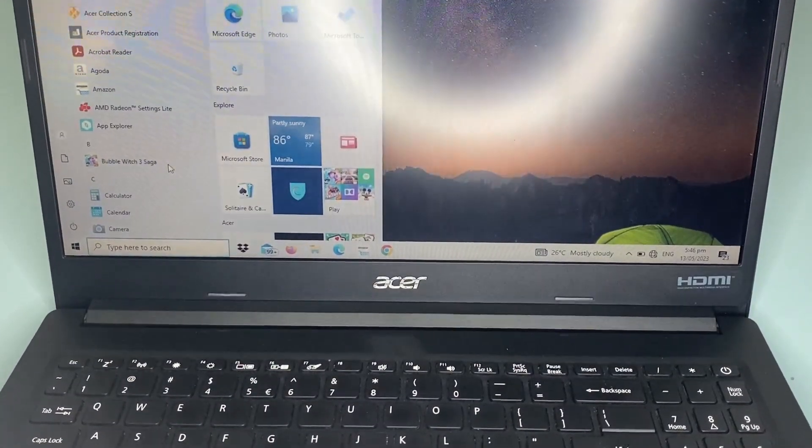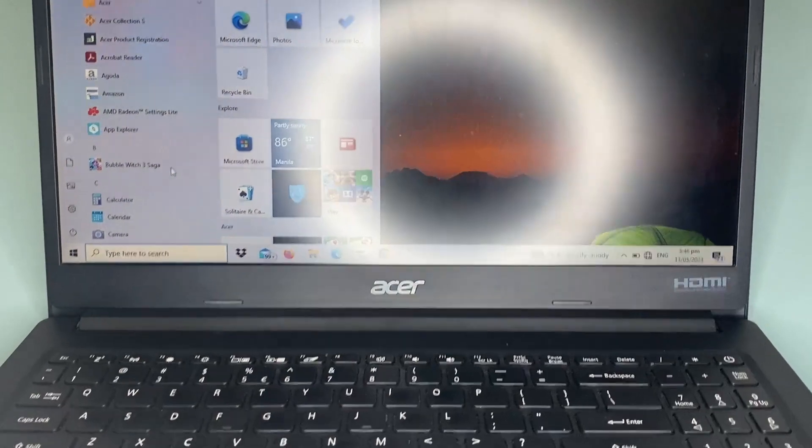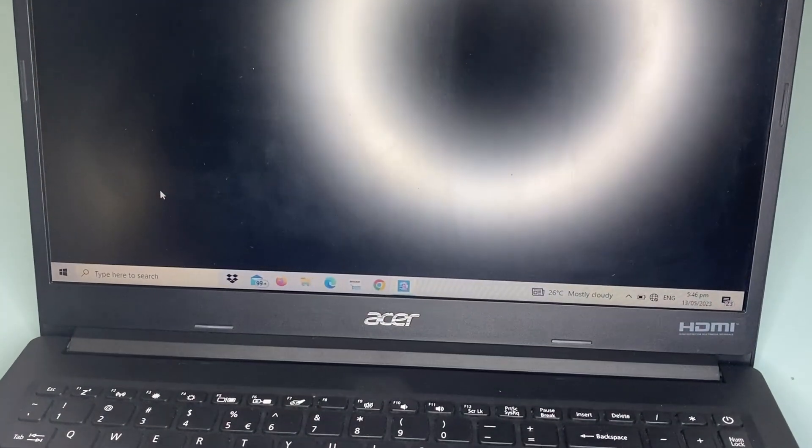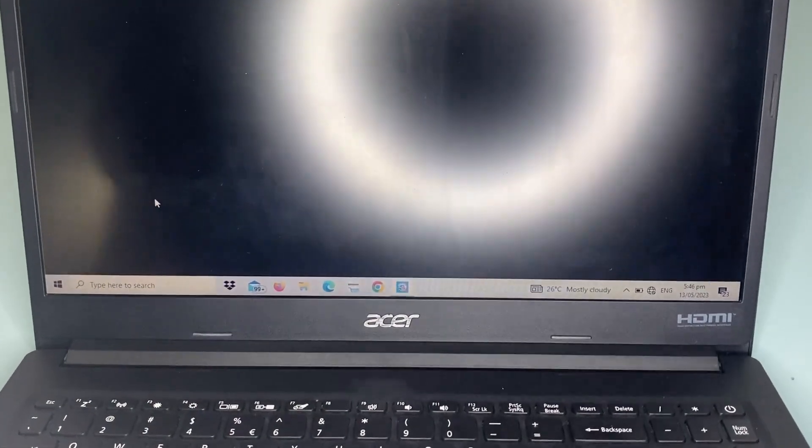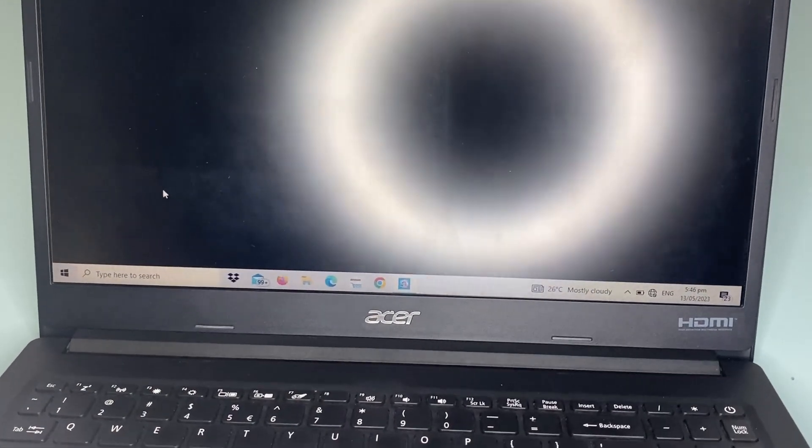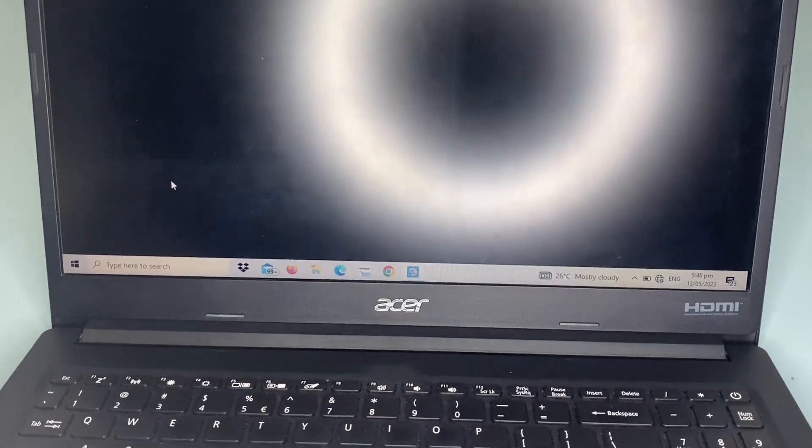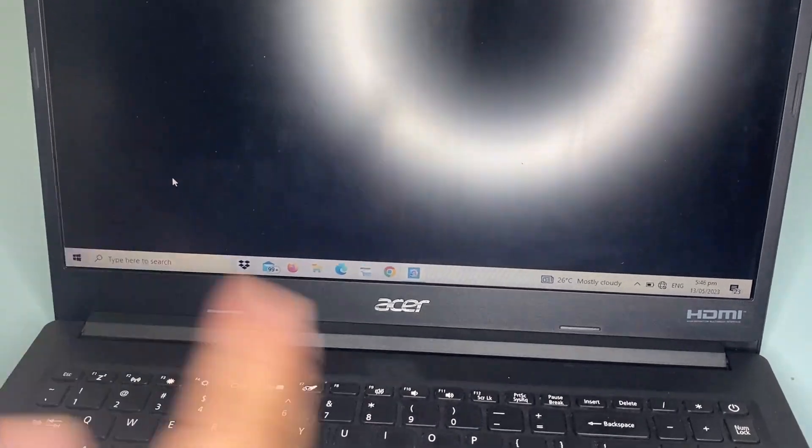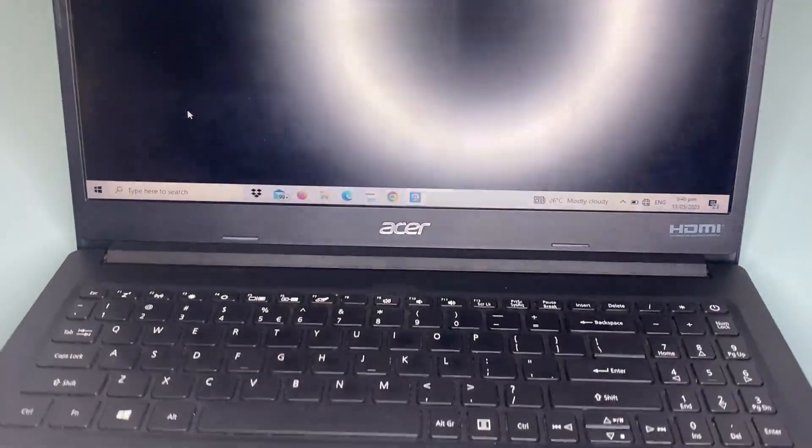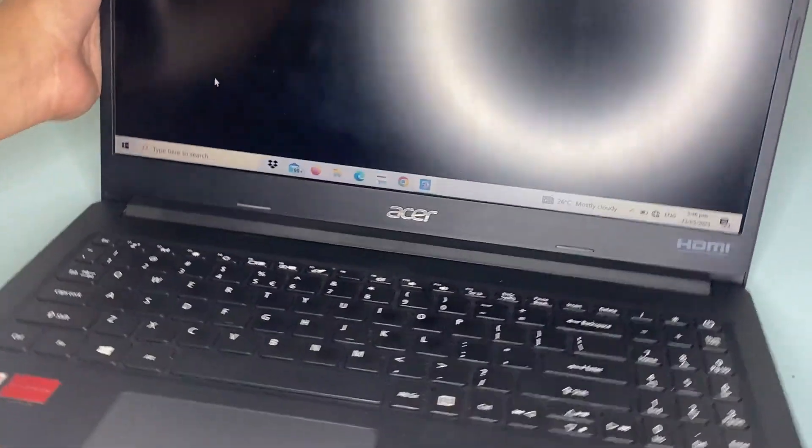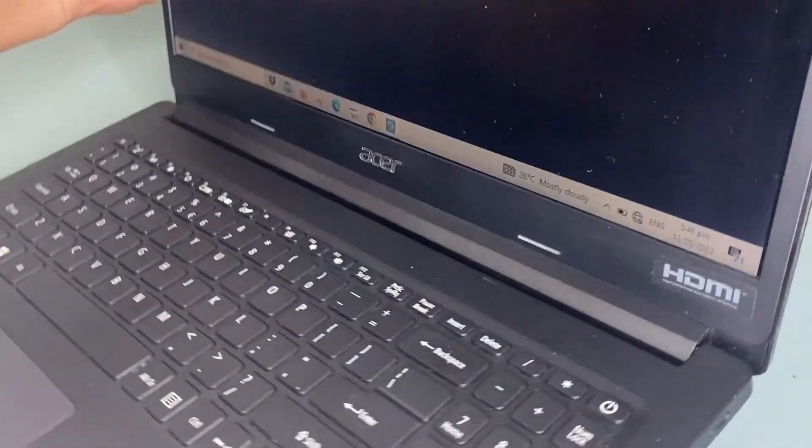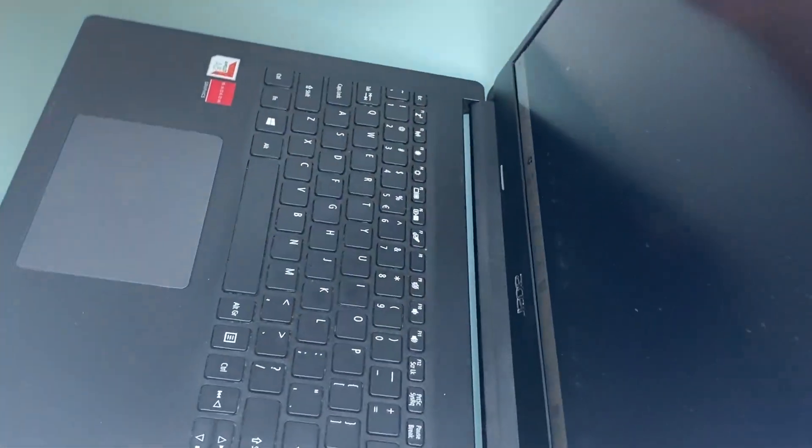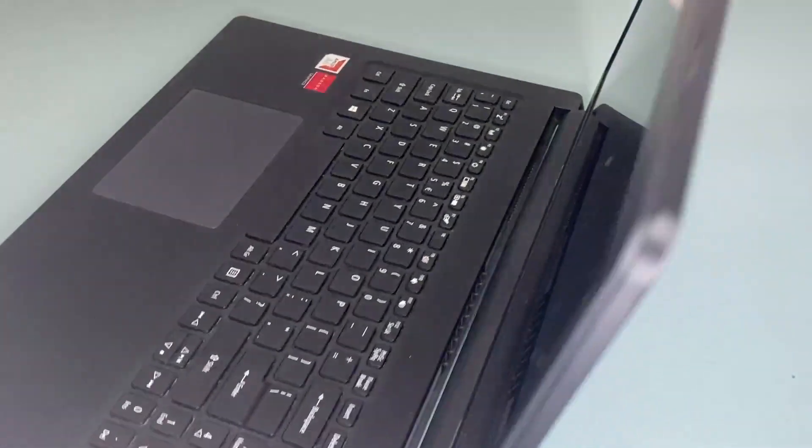Acer laptops are mostly made with plastic, which makes them look less sturdy than other laptops that are made with aluminum.